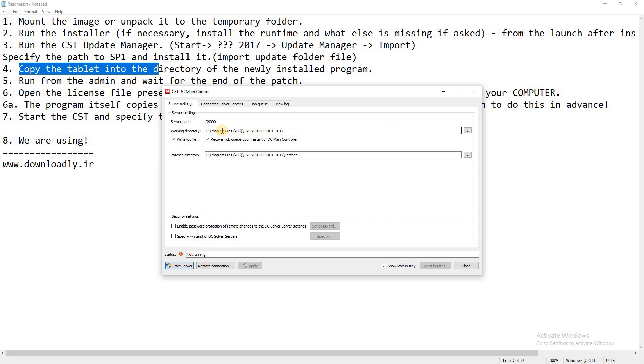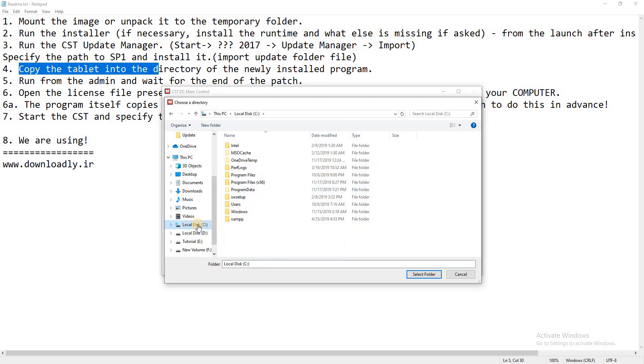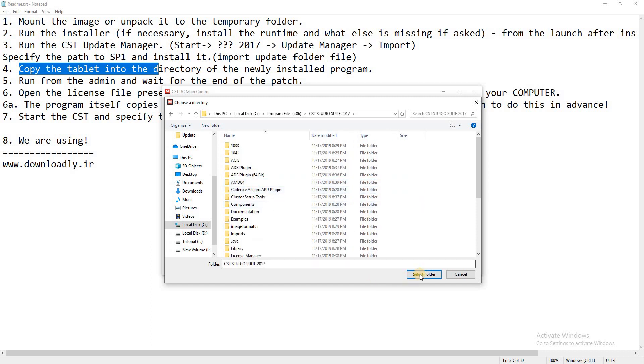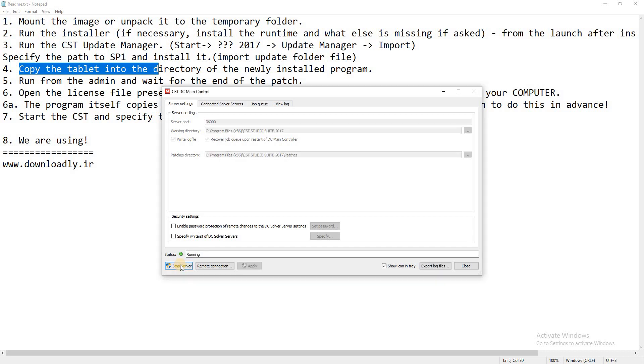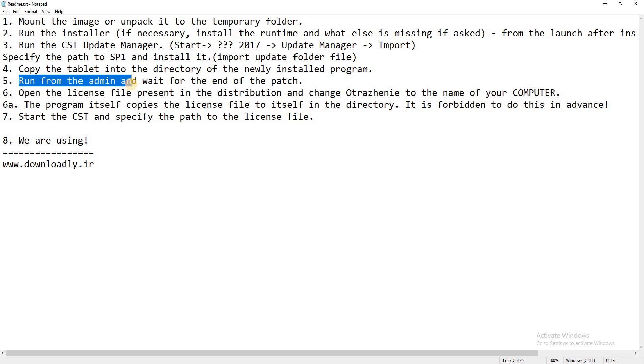I already selected this working directory. If it is not selected, then click locally, C drive, Program Files, CST. And then click Start Server and close. Run from the admin and wait for the end of the patch.